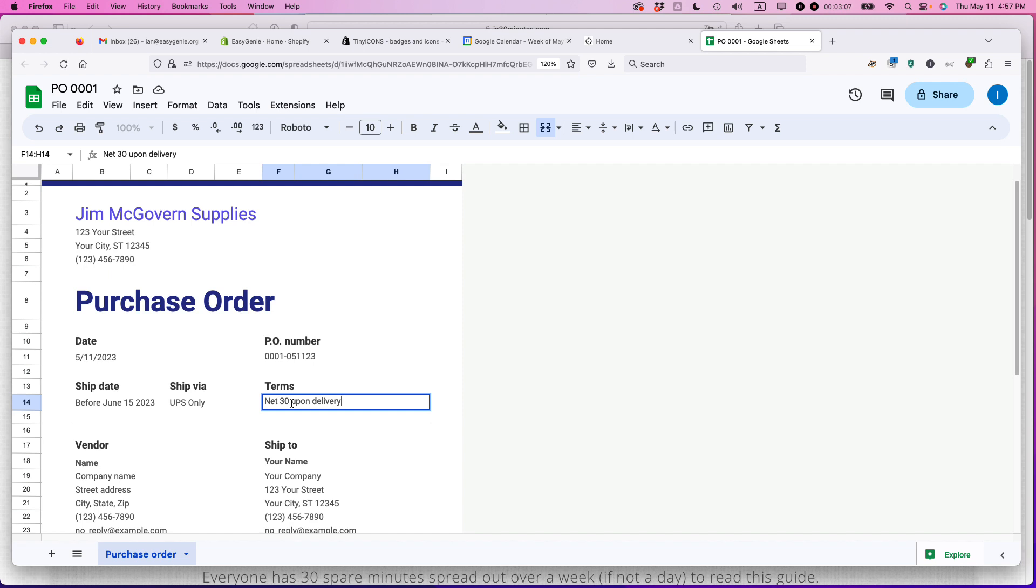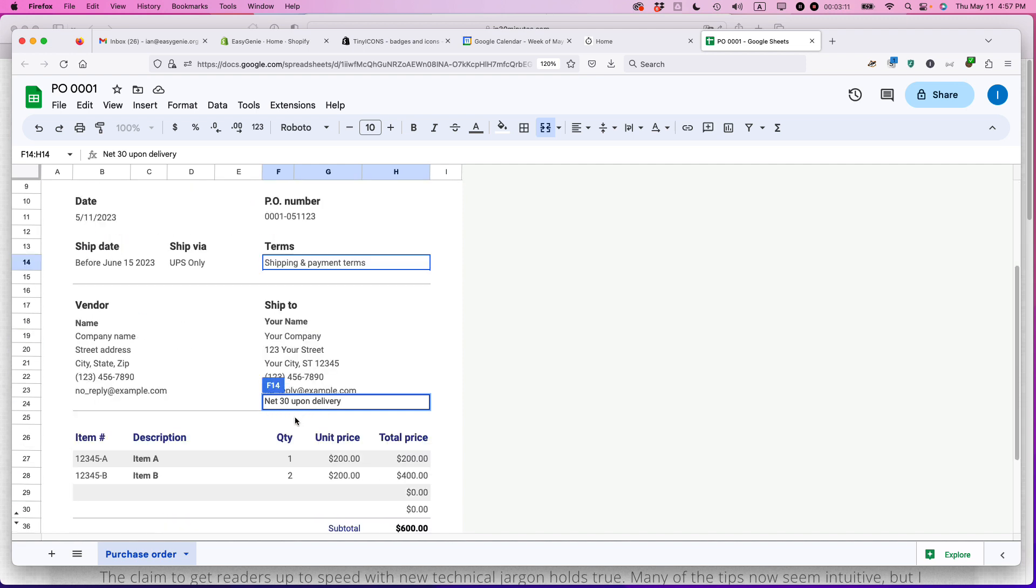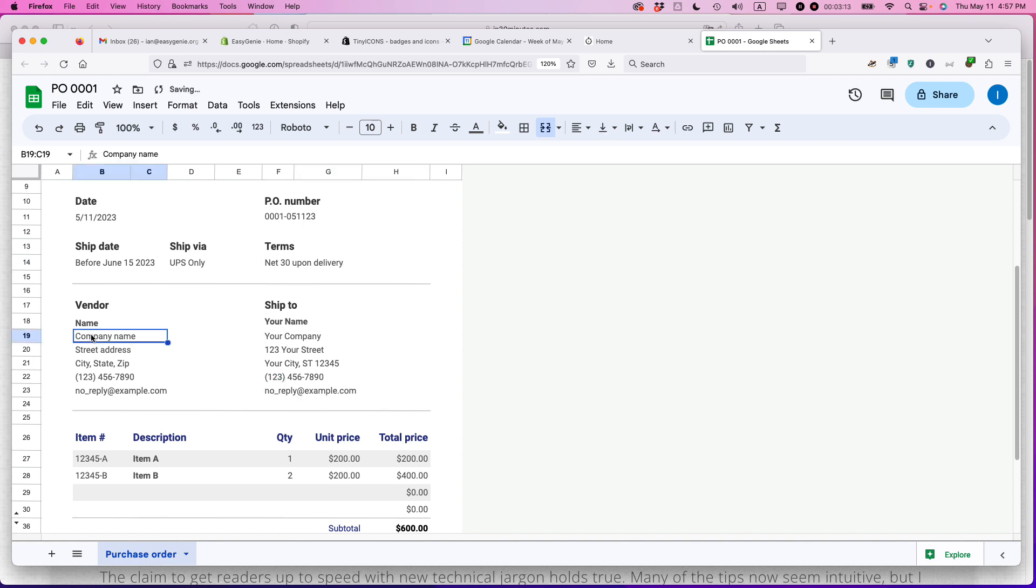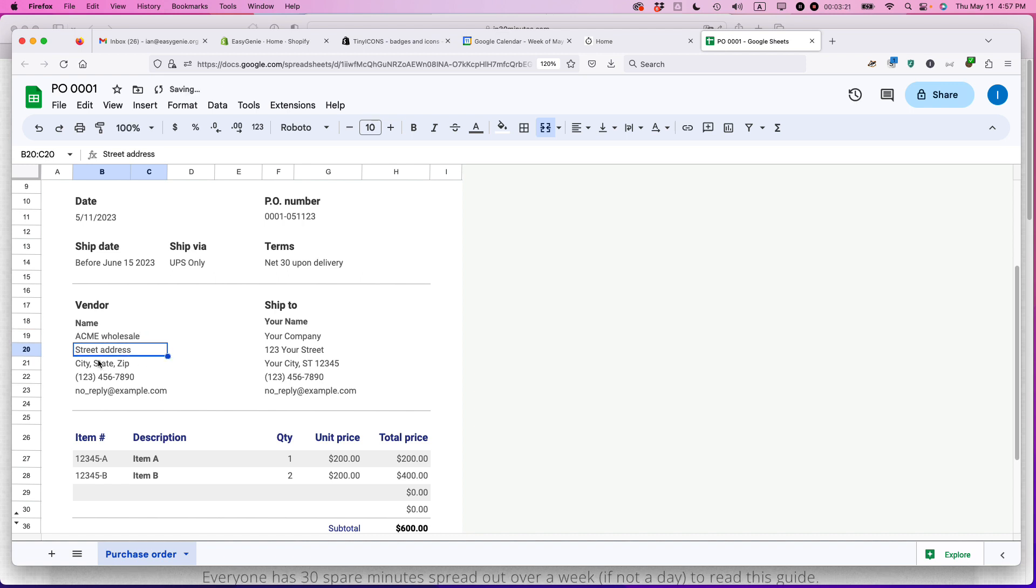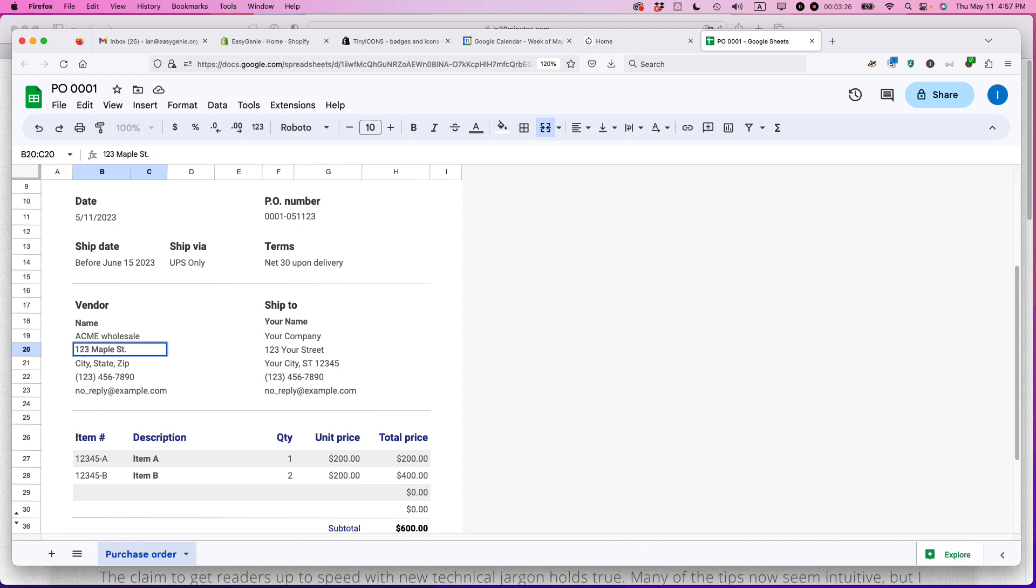So the vendor, this is the company that would go here. So let's say that I'm ordering from Acme wholesale. All right. Street address. Put in that information, 123 Maple Street or whatever it is, fill in all that information.